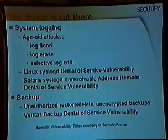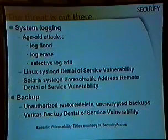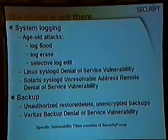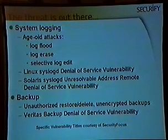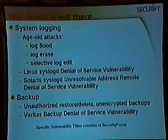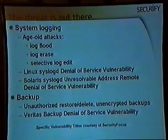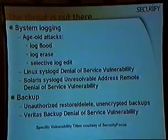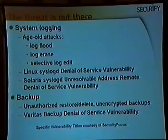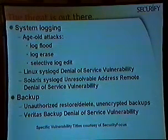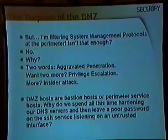Backup software always has the common problem of unauthorized restore and delete. You've got unencrypted backups walking out the door with the crown jewels. And the backup agents themselves — the Veritas backup agent has a denial-of-service vulnerability that will allow you to bring the whole host to its knees.